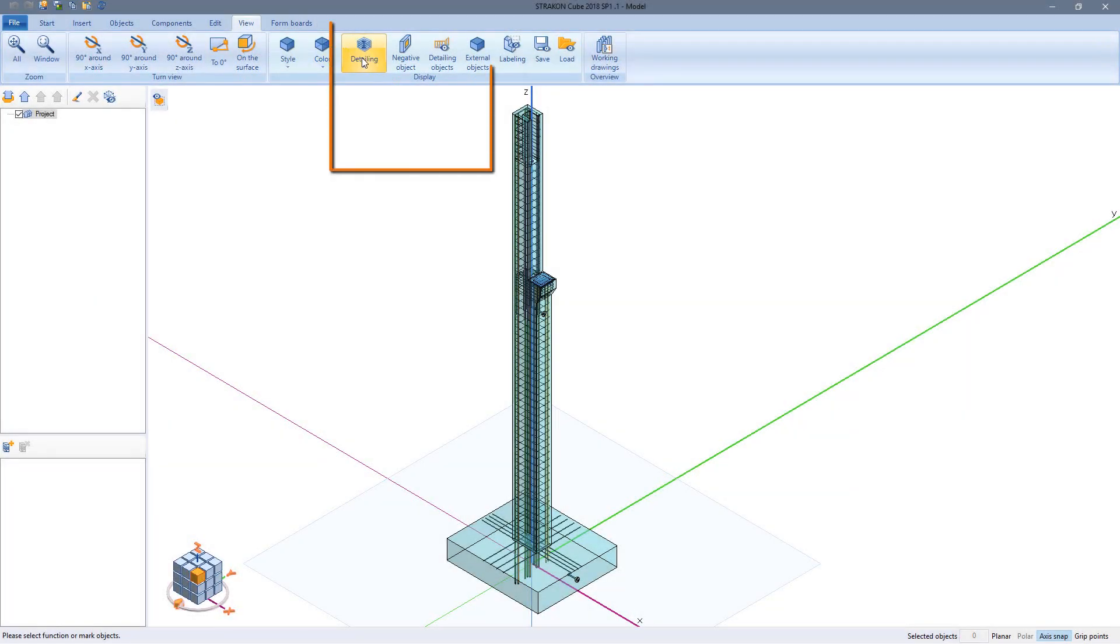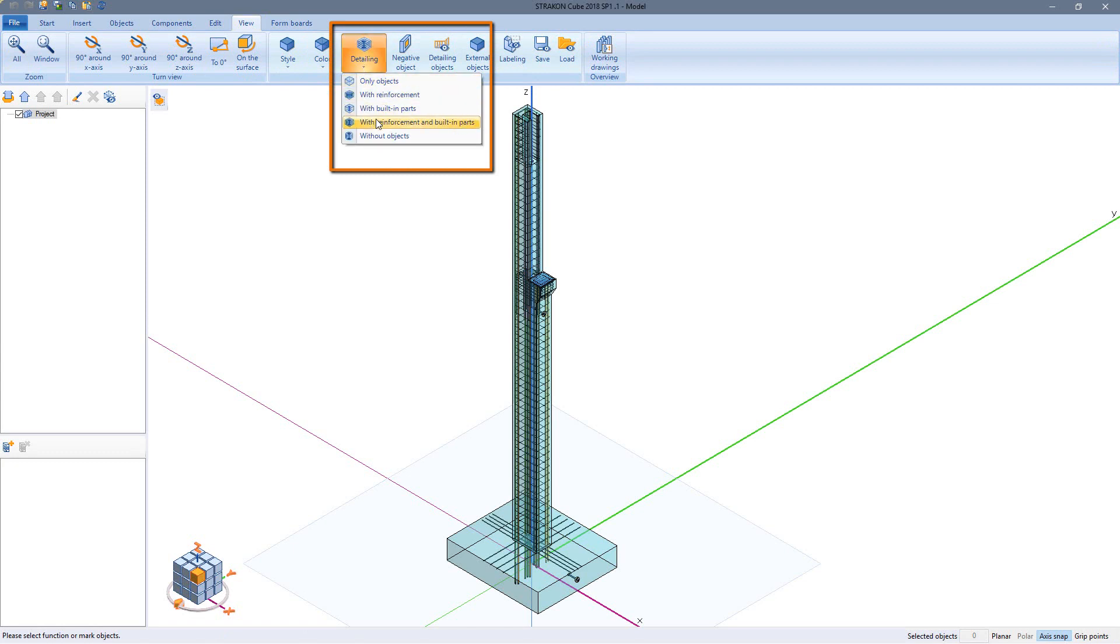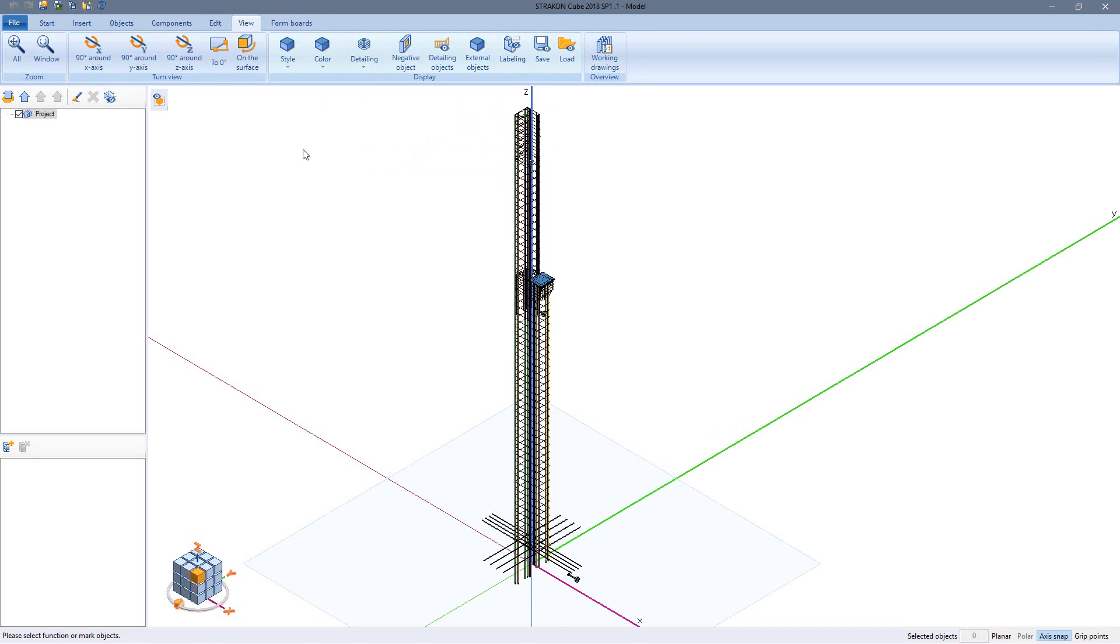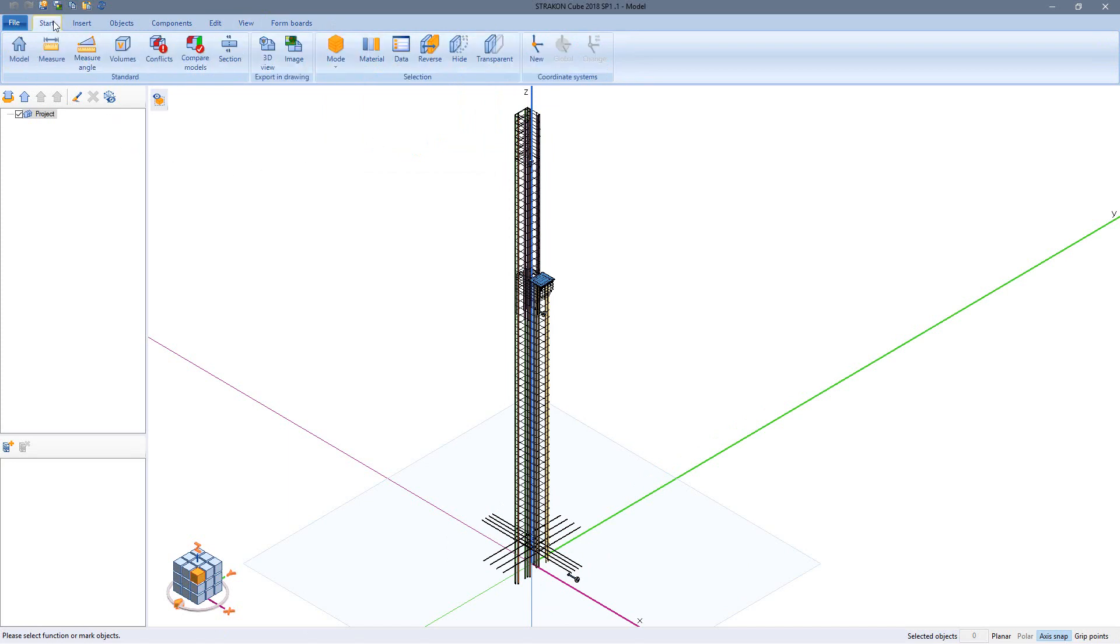I can also use the conflict checker to find collisions in reinforcement and embedded or built-in parts. For this I switch to view without objects.